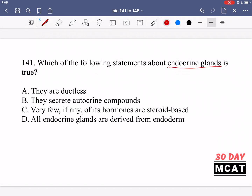We're looking for something which is true. Option A says they are ductless — this is true. They don't release things from ducts; they release things directly into the bloodstream. Option B says they secrete autocrine compounds — that's a different type of signaling. Option C says very few hormones of the endocrine glands are steroid-based — false, because many endocrine hormones are steroid-based. Option D says all endocrine glands are derived from endoderm — not correct, some are derived from the mesoderm. So the true statement is option A.